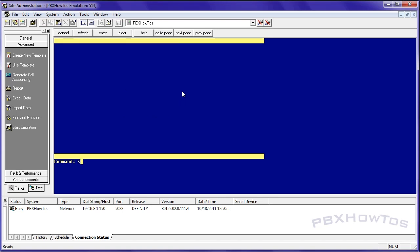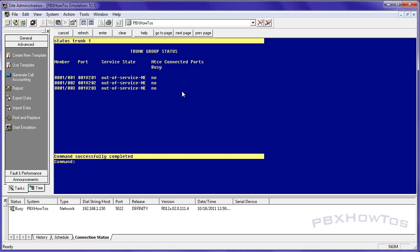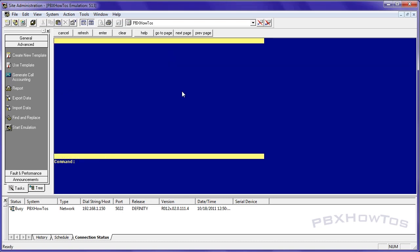But this is where you see that. The other place is when you check your trunk you can see here it's out of service near end which is on my side and E stands for near end and this tells me that I have a problem at my side which because I have a loopjack plugged in here but typically your service state is going to say in service and idle waiting to take calls.